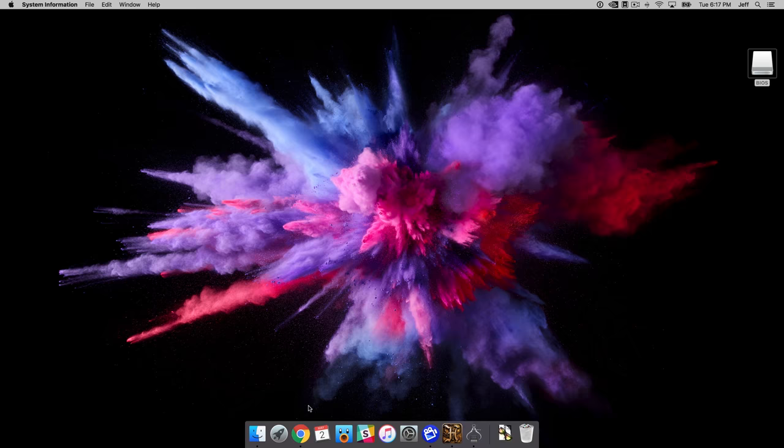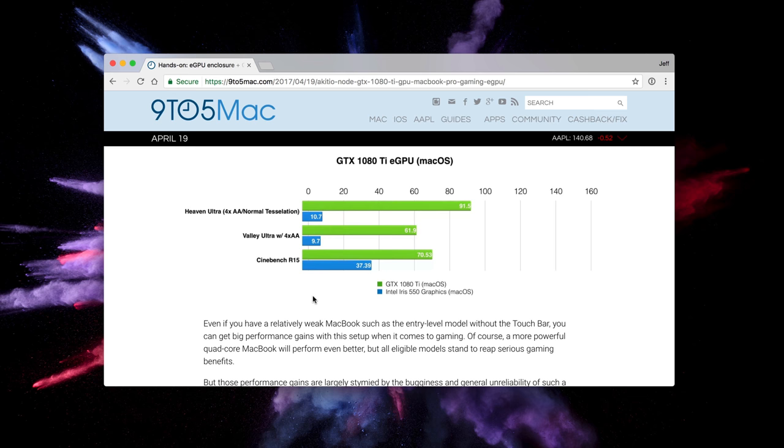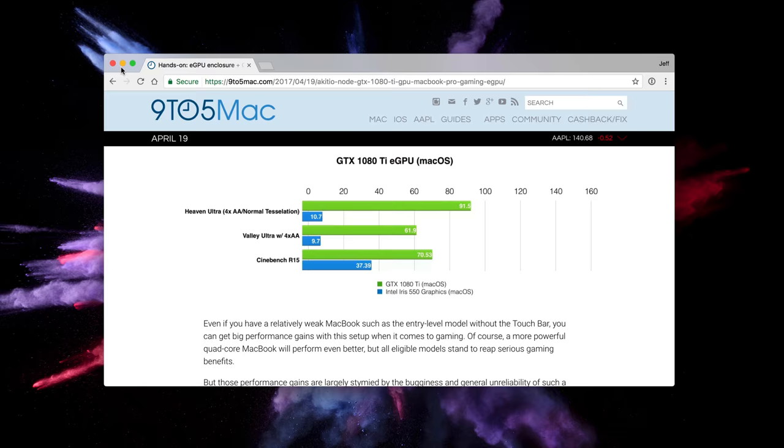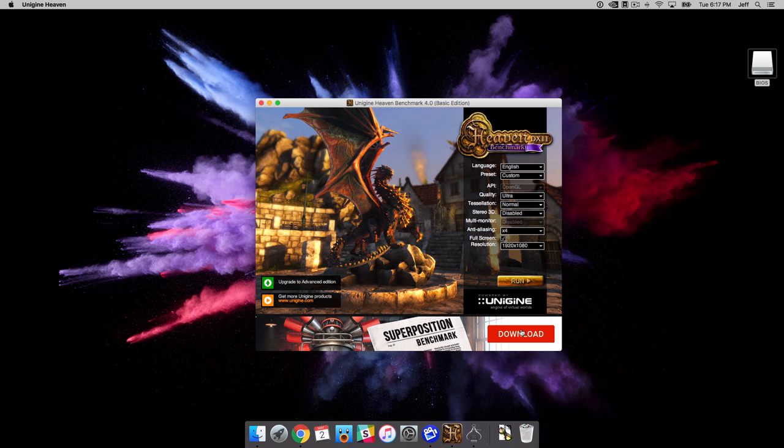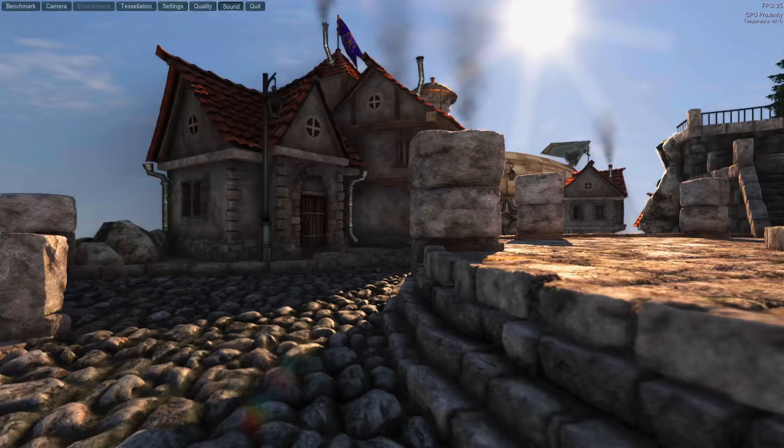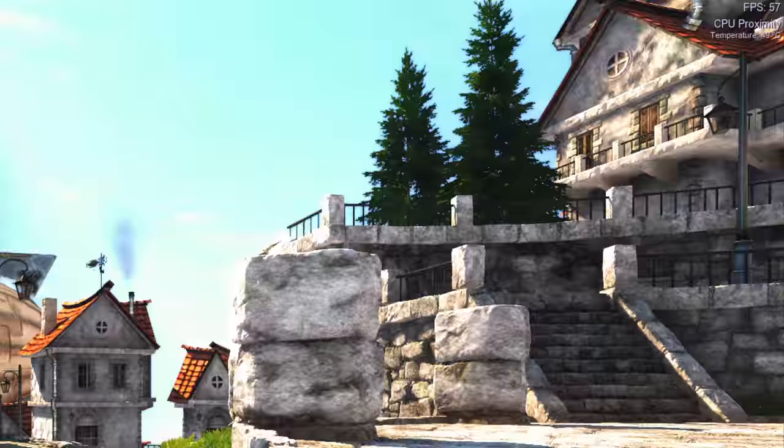So in a previous video, I did benchmark the GTX 1080 Ti running in the Akiteo node. The results should be theoretically the same. We're not gonna go through a bunch of benchmarks right now. If you wanna see those, check out our Akiteo node video, but I will just briefly go in, run the heaven benchmark, and just look at the frames per second just to see if it's in the same ballpark. And as you'll see, it is.